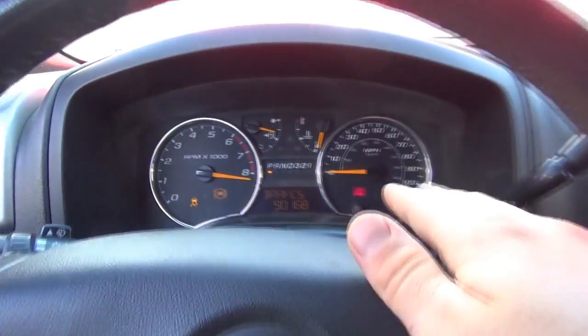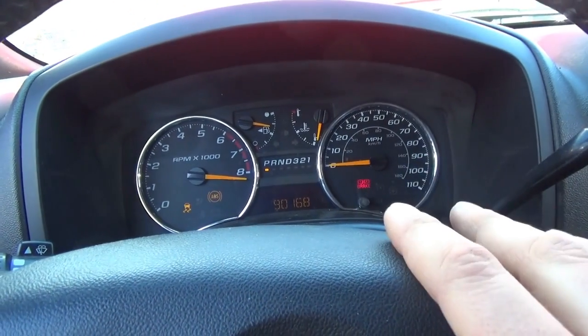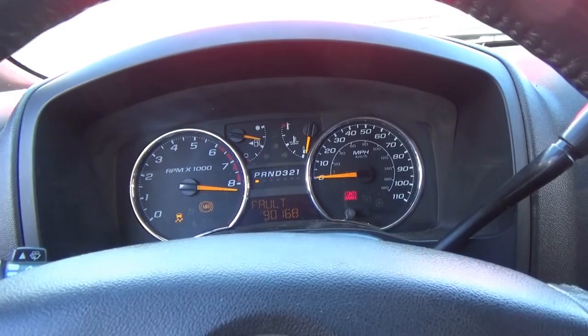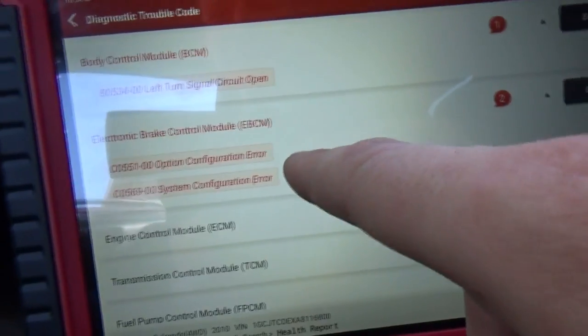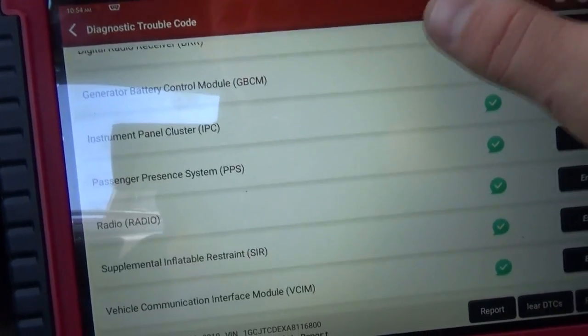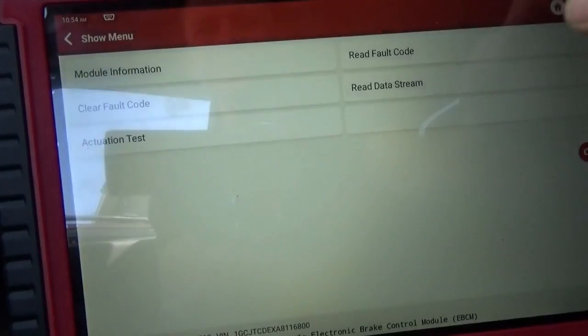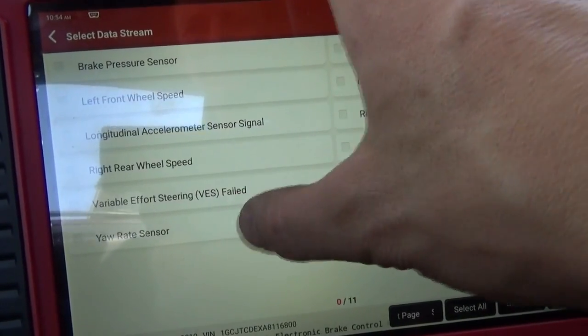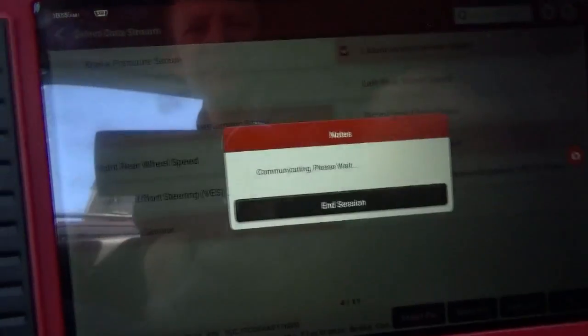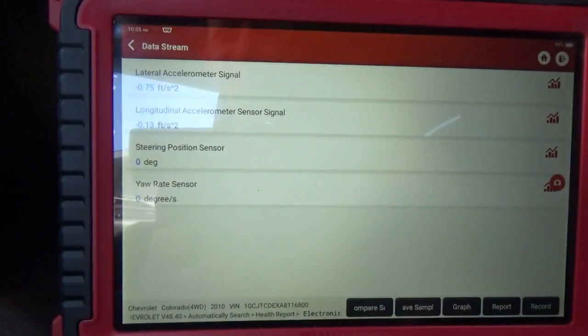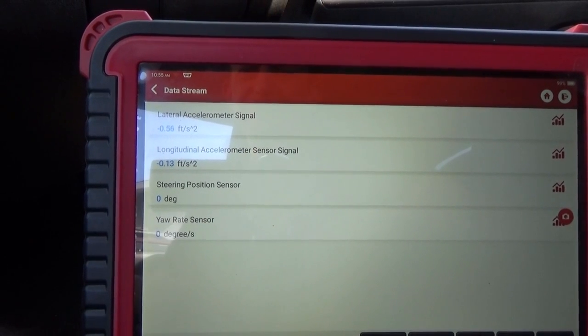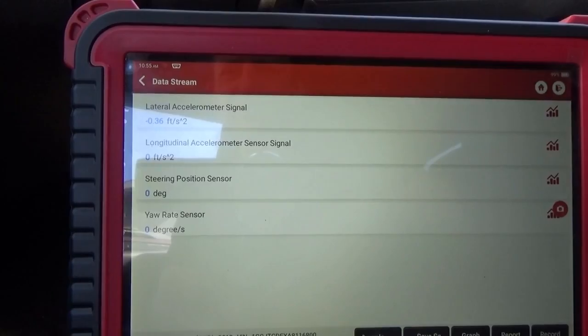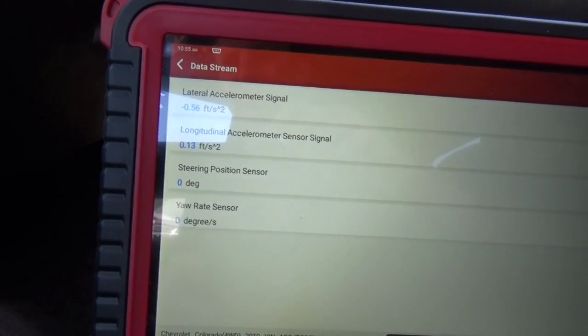Truck's running. With the new EBCM plugged in before programming, I just want to make sure that the signals are there, steering position and the yaw rate. The cluster is doing something a little funky. The RPMs are over 8,000. But in the EBCM the codes are option configuration error and system configuration error. It's not showing sensor correlation fault. Let's go to data stream and look at our steering position. Still showing zero steering position sensor degrees. I don't really like that, but we have to program the module first.